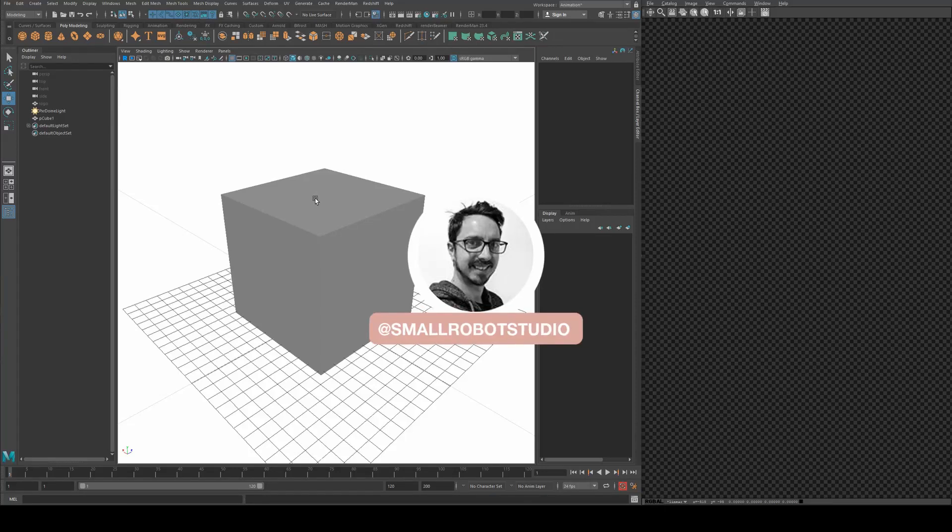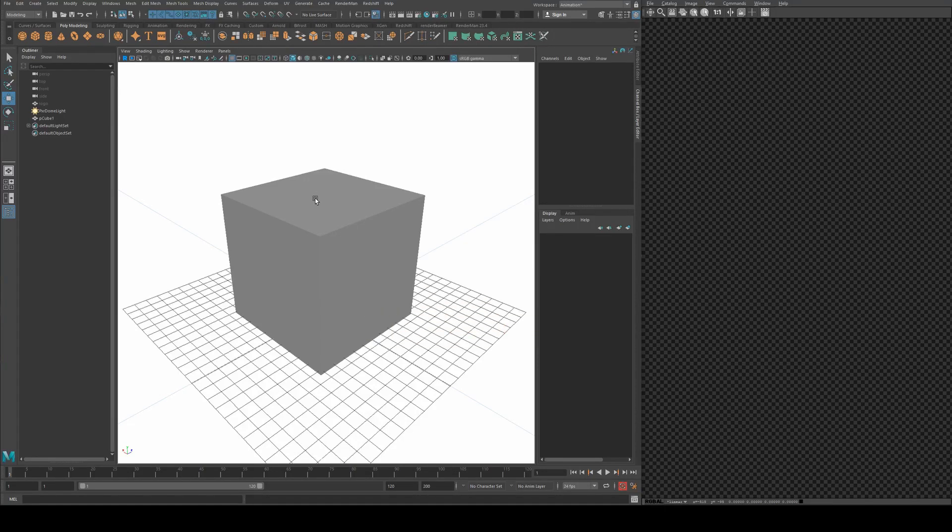Hello, Michael here from Small Robot Studio with another RenderMan23 tutorial. Today we're going to be having a look at Pixar rounded cube, also known as triplanar projection.